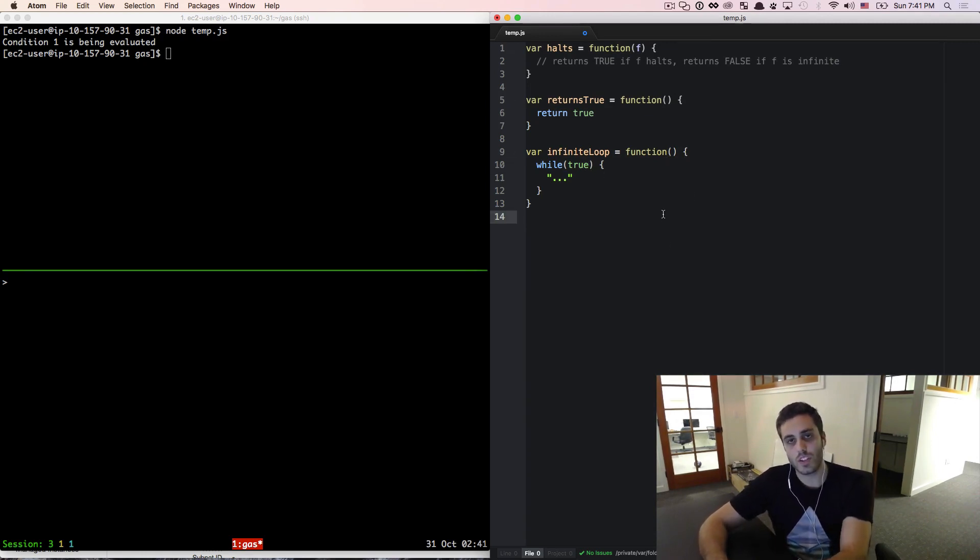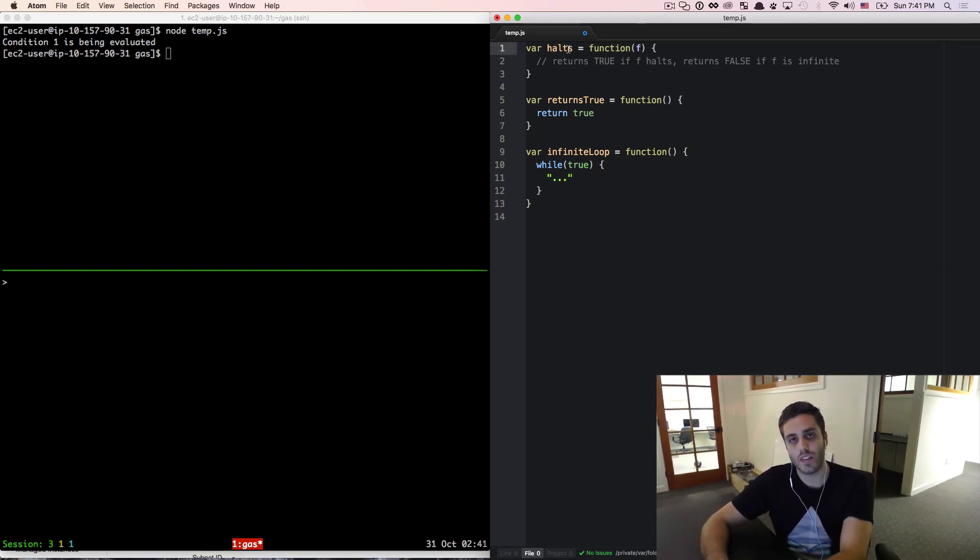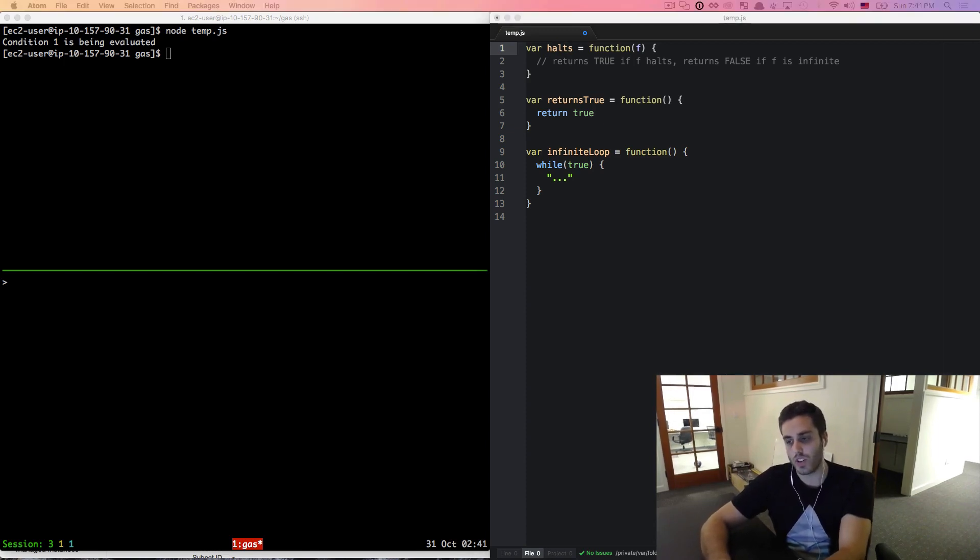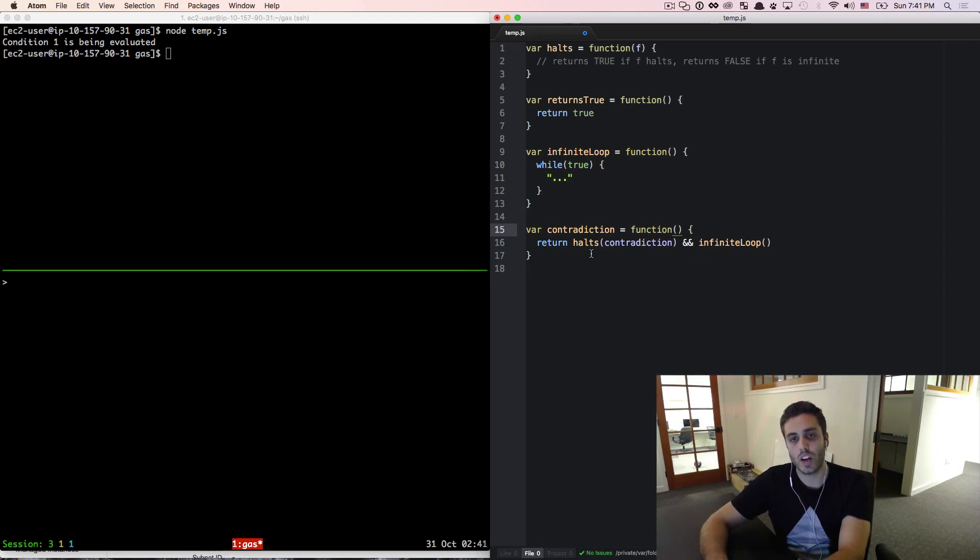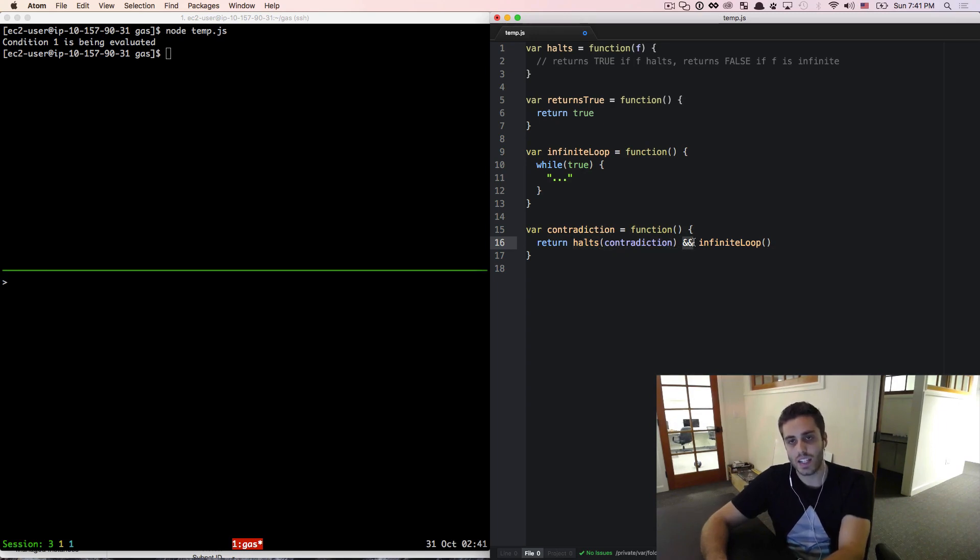We're going to do a little proof by contradiction here, which means we're going to assume that we could write the function halts. We're going to use it in our code, and then we're going to show why that code makes no sense. So I'm going to create another function called contradiction. This is a function that assumes that we could, in fact, write the halts function. And we're going to call halts on contradiction recursively and infiniteLoop.